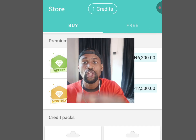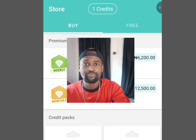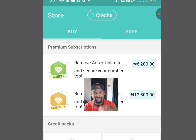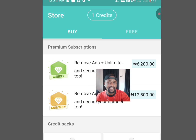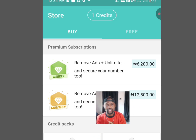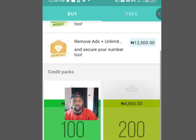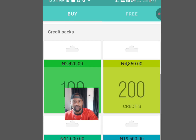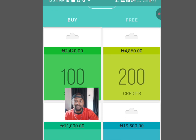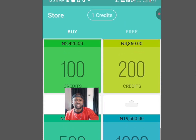With this 'Free' menu I can have access to a free number to verify my online accounts, whether WhatsApp, Telegram, or any other. To have a free number for just a week is about 6K credits, and for a month is about 12K. To get 100 credits you need about 2K, 200 credits about 4K, 500 credits about 11K, and 1000 credits about 19K.